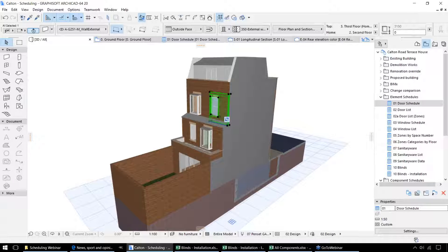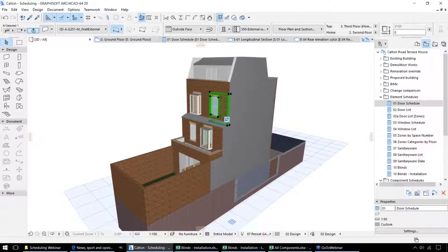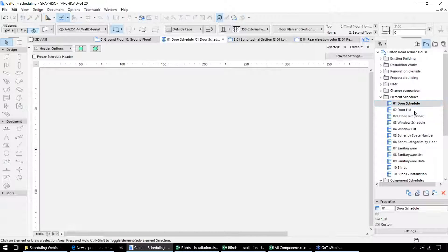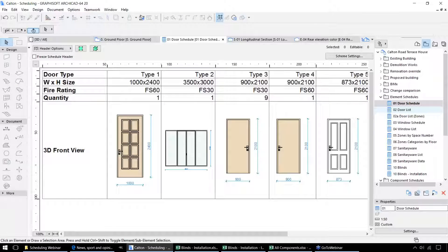The idea is that as well as being able to take the 2D drawings from this model — for the sections, elevations, details and so on — we can take the data from the model, and this can be presented in a number of different ways. First of all we'll have a look through the element schedules, which creates lists of different components that exist within this model. So for example, this door schedule.